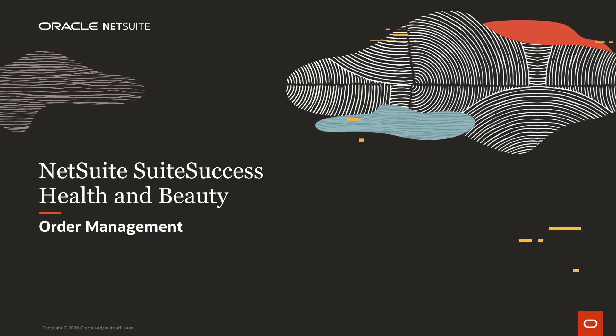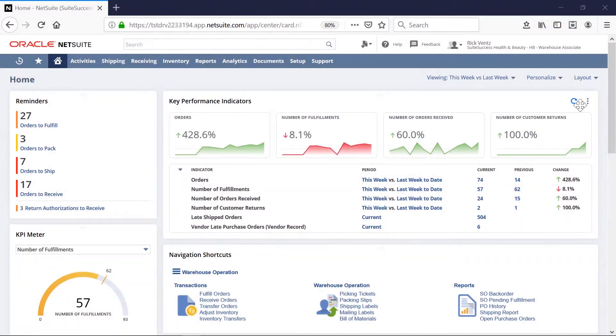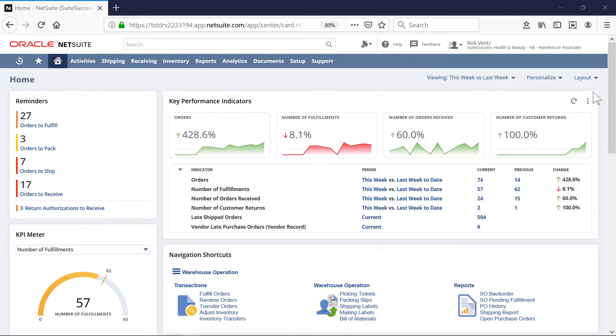Welcome to NetSuite's Sweet Success demonstration of order management for health and beauty companies. In this video, we'll demonstrate how to efficiently and proactively manage sales order fulfillment and cash flow.